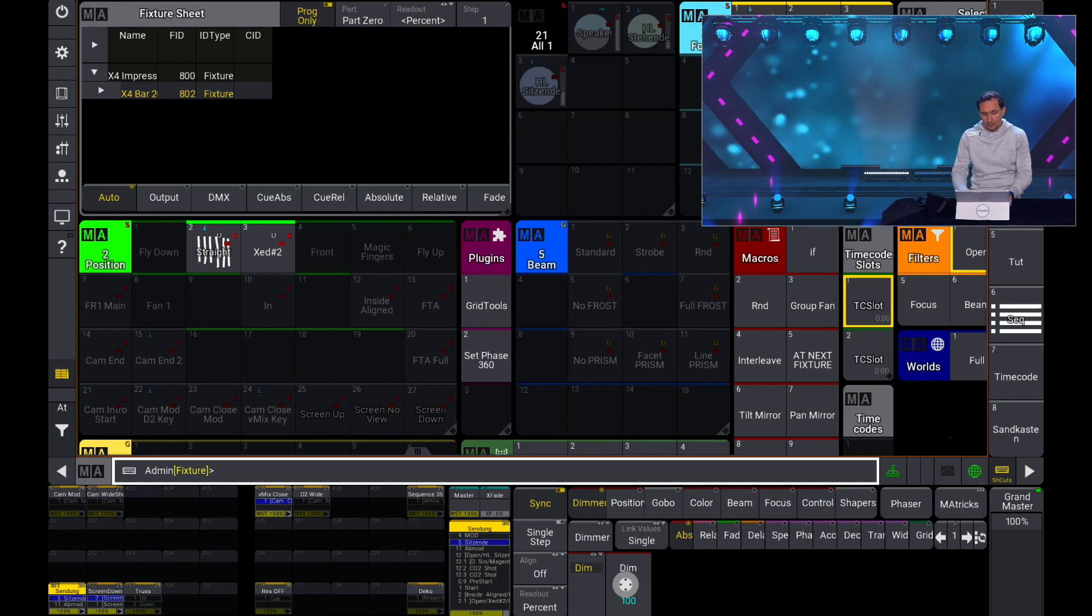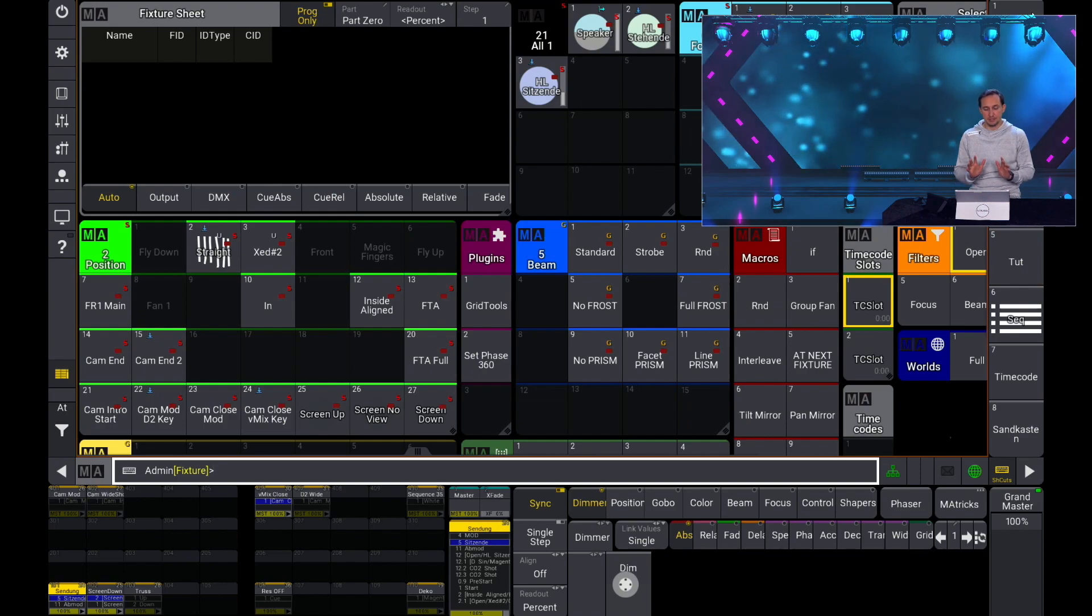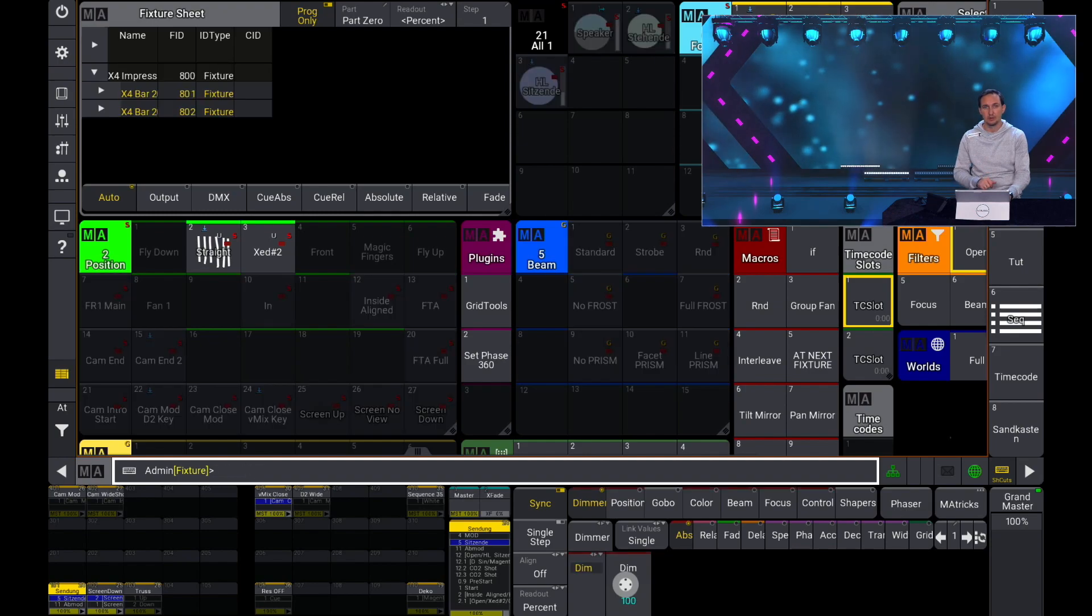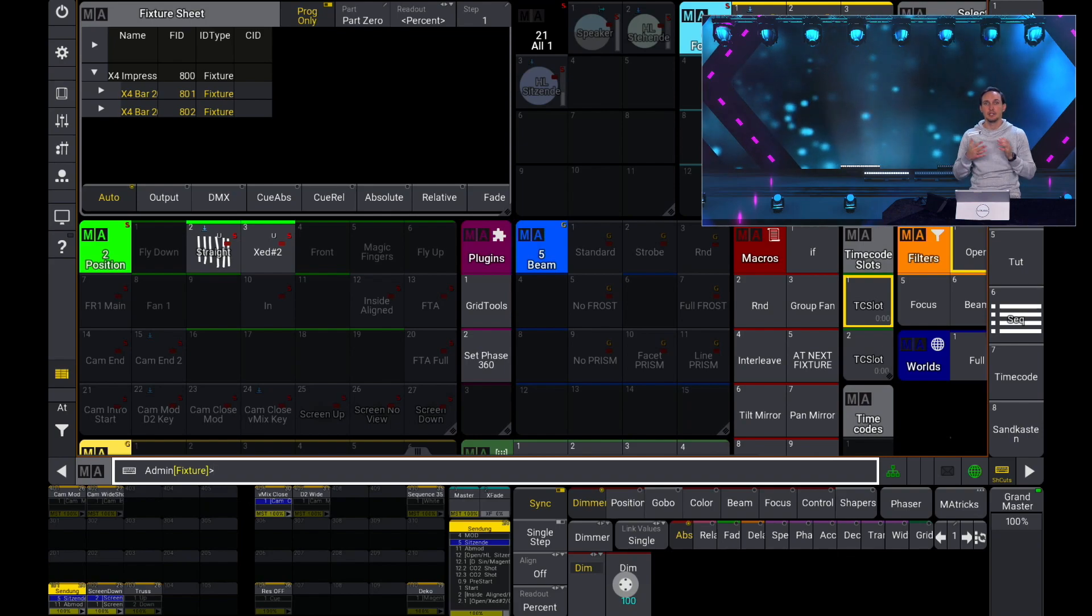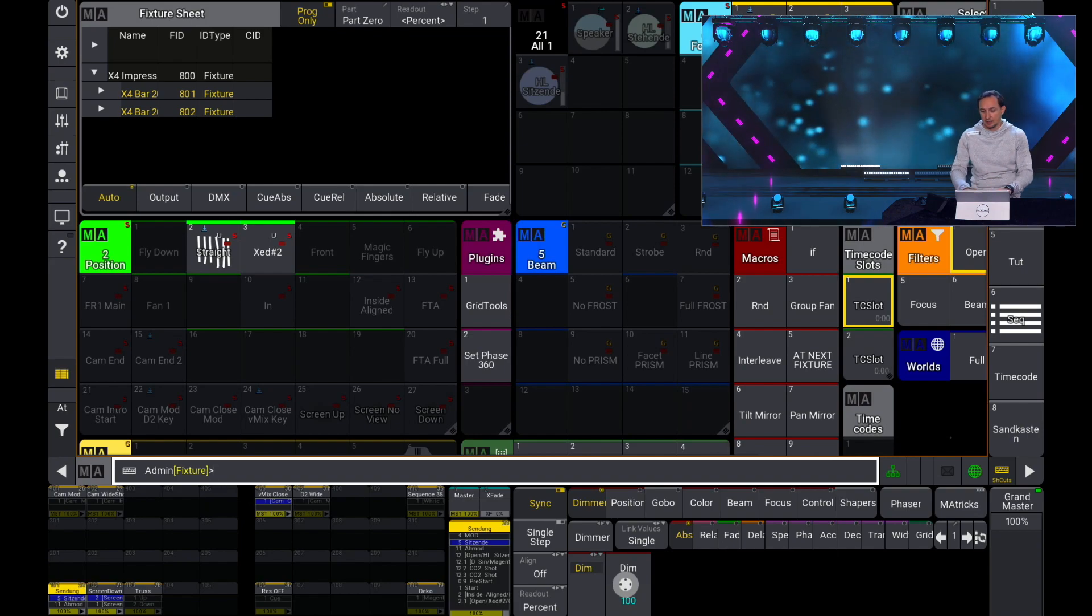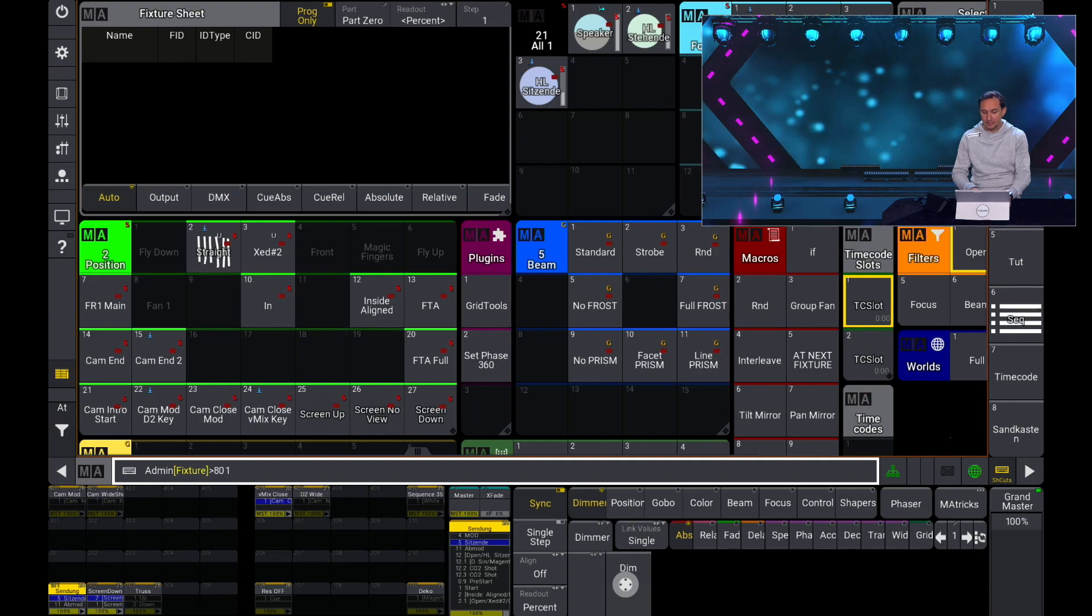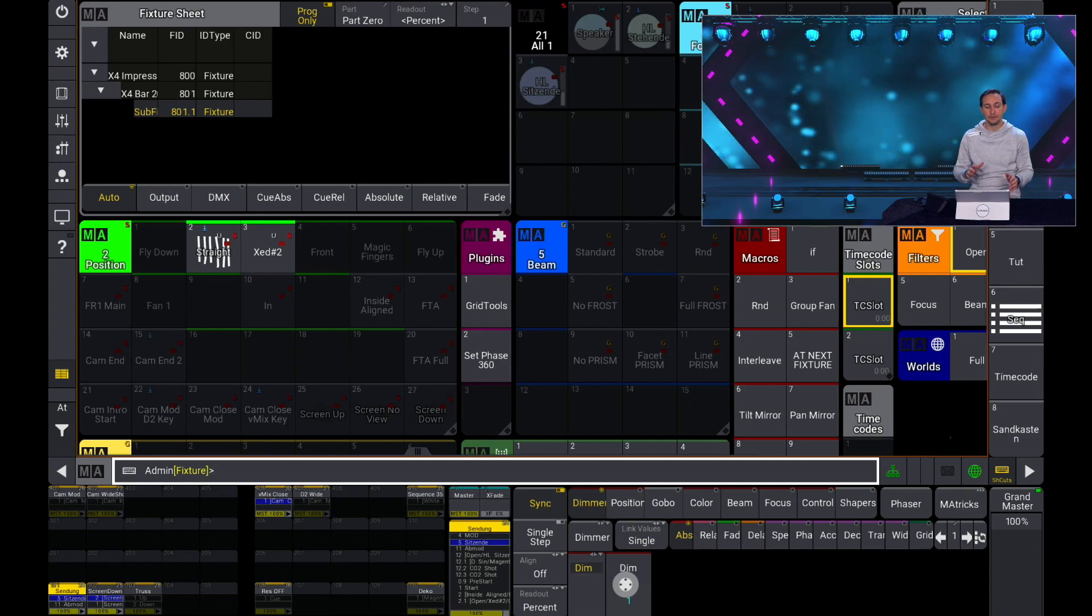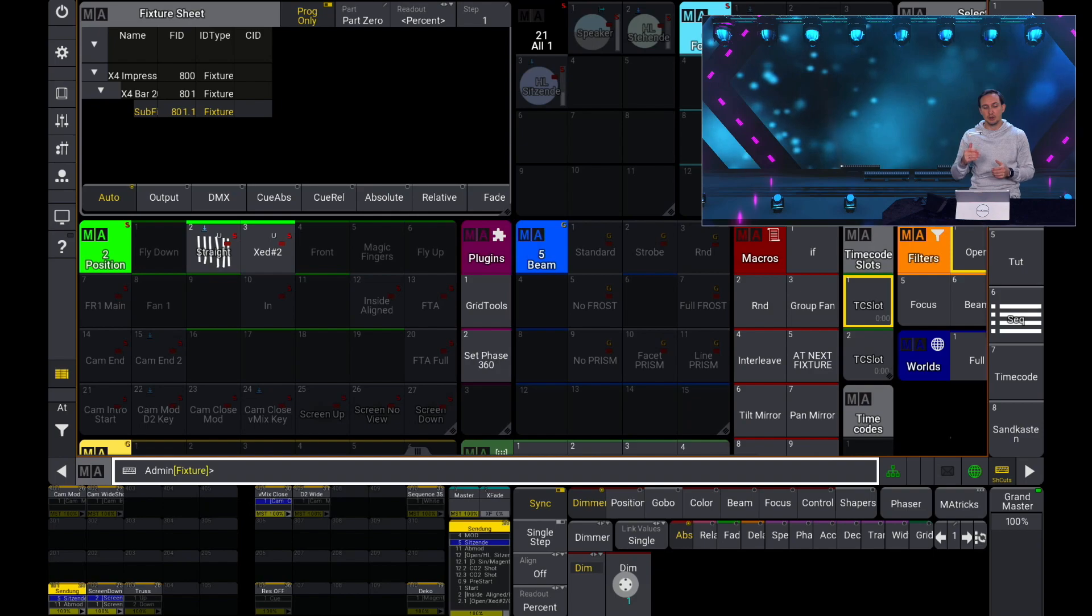Now I show you the magic of it. Let's type in 801 plus 802. Now we have selected the first two bars of course. This is nothing special. But now I can select 801, press the dot and for example I press 1. Now I have selected the first child item in the tree structure of the fixture 801.